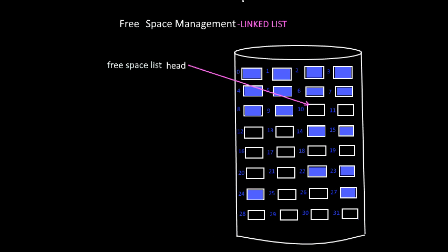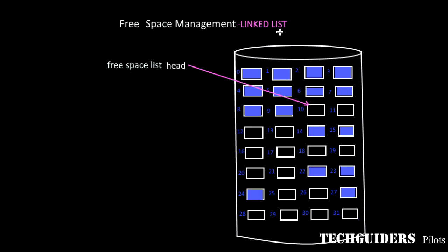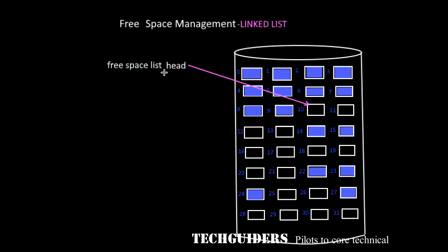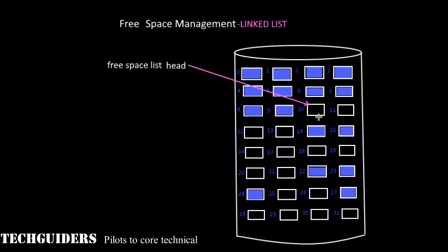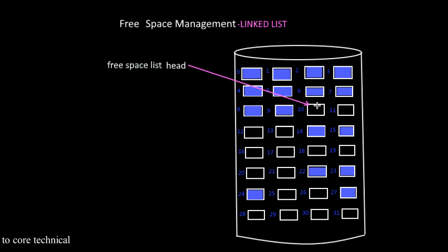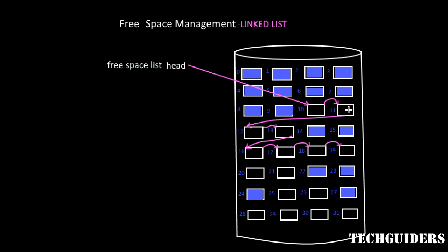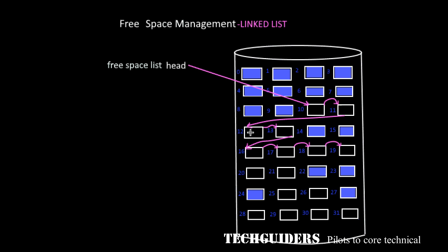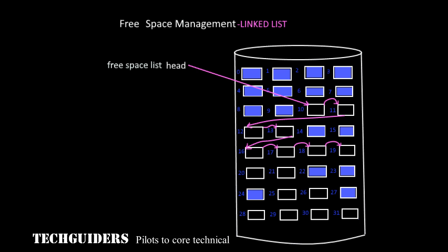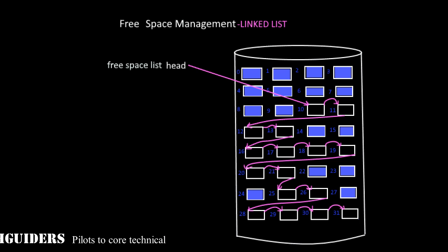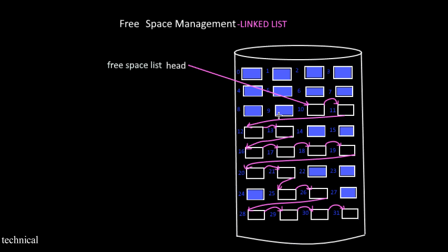Another method of implementation is by using a linked list. Here we keep a pointer to the first free block available in a special location on the disk and caching it to the main memory. And this free block contains a pointer to the next free block, and so on. This free block will contain a pointer to the next free block and it will be continued. Thus all the free blocks are linked together.